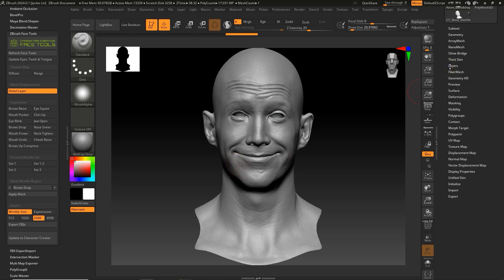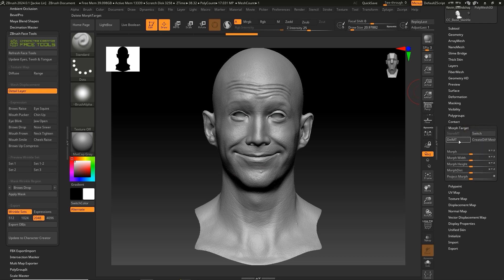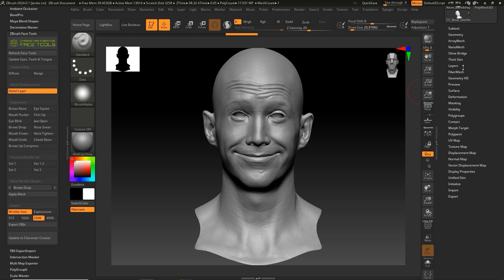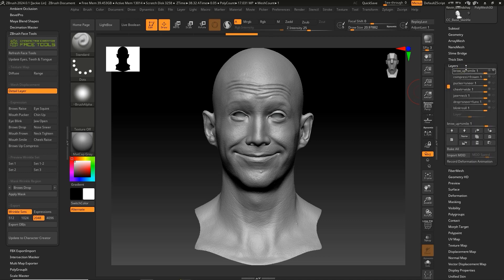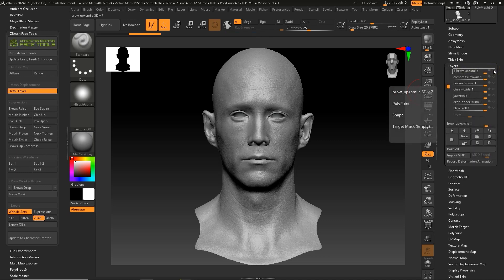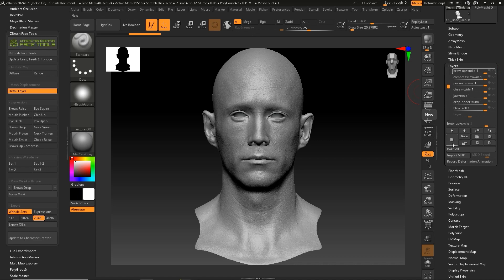Under Morph Target, click the Dell MT button to clear the old Morph Target, then click Store MT button to save the current expression as a Morph Target. Next, I'll hide the Brow Up plus Smile layer and create a new layer called Brow Up.